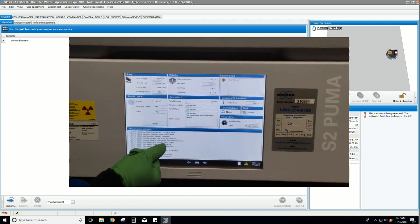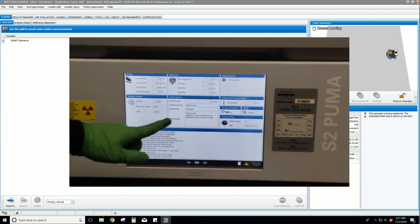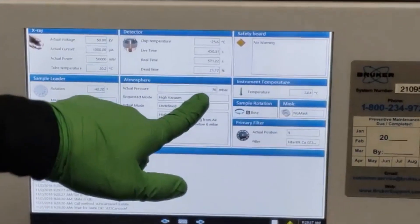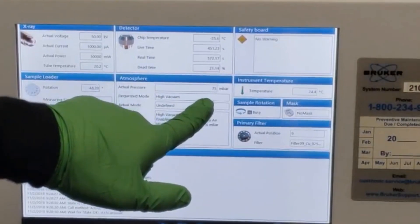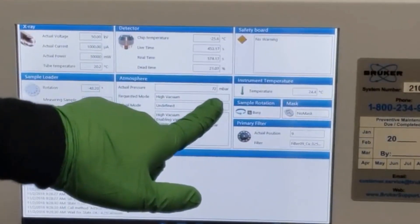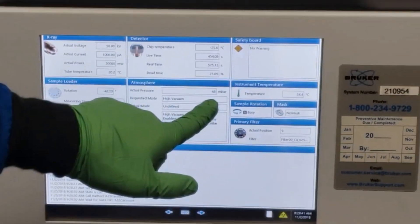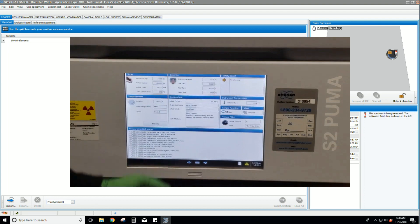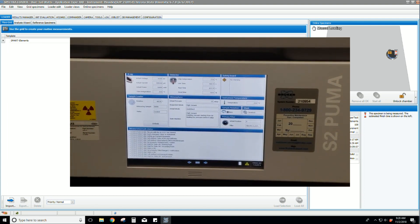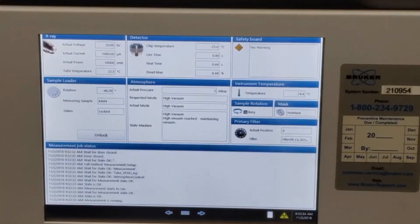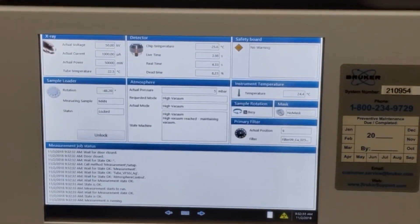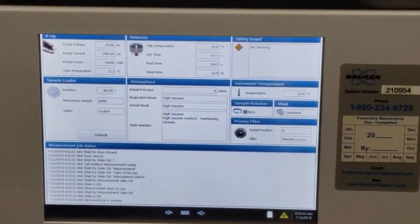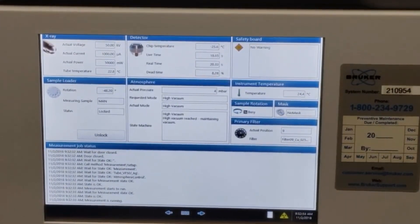Here we can see the instrument status, and in particular the actual pressure. We are waiting for the instrument to go down to base pressure before the measurement starts. The base pressure of 5 millibars is reached and the measurement is running.